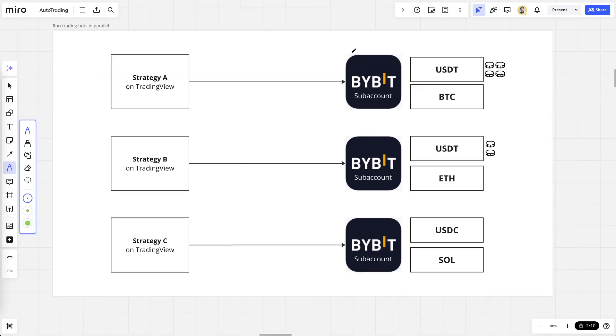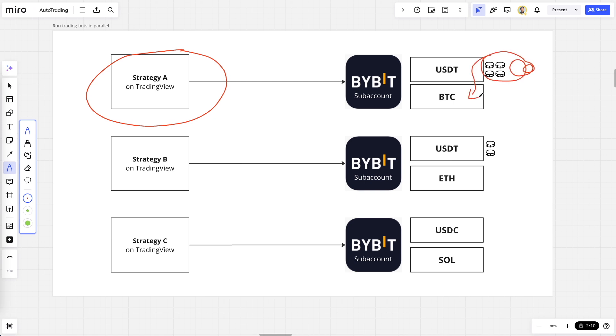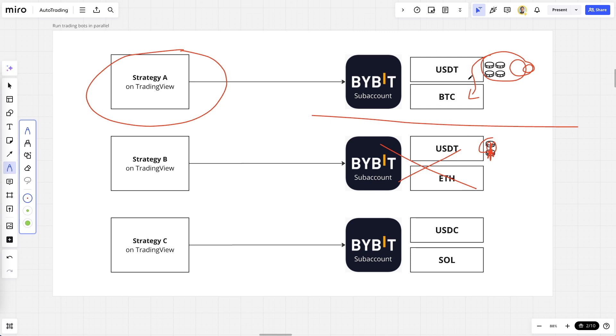The next benefit is that the strategy that actually makes money will have more and more money to reinvest in its trading signals and thus compound on itself. Whereas the strategy that makes less money, then this strategy will basically stop trading. At some point it lost all the money, but it does not affect the other strategy that actually works perfectly well.